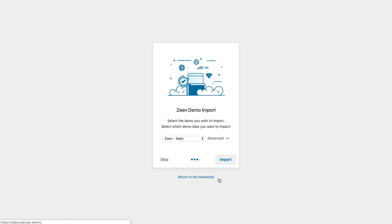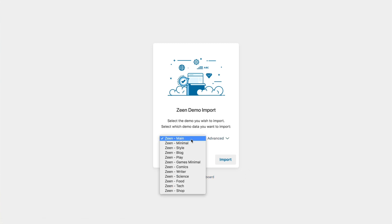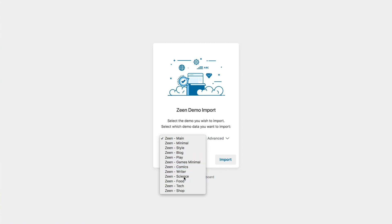And here we can select one of the many demos from the theme. I think I'm going to go for the science demo for this one.